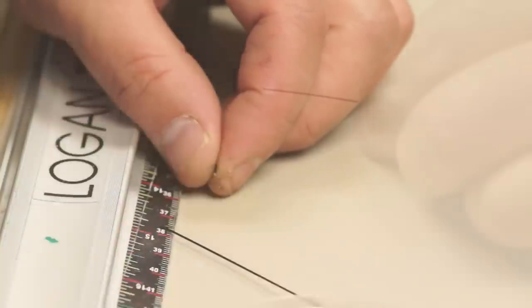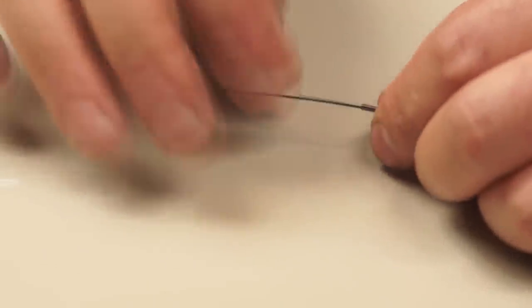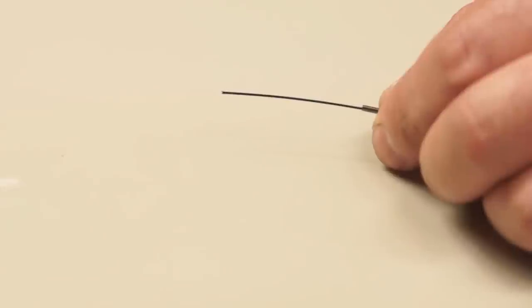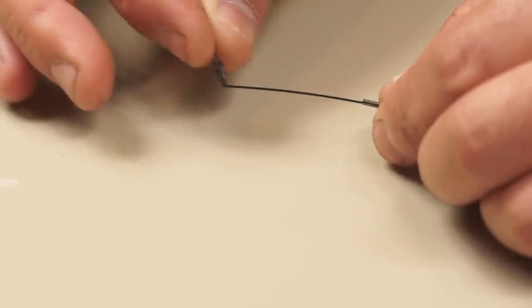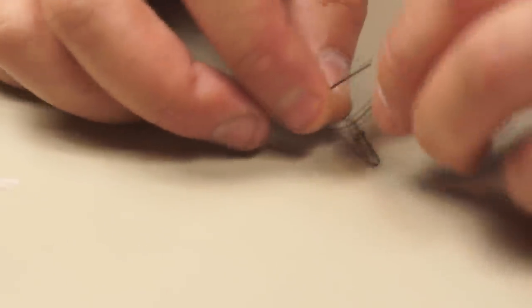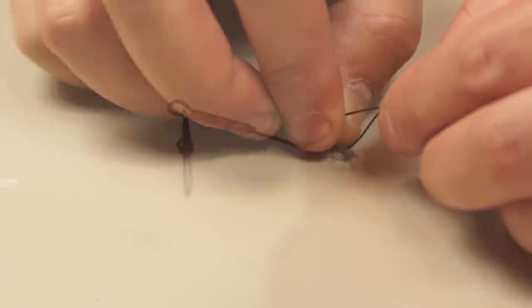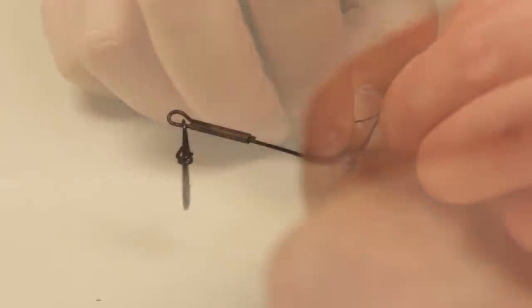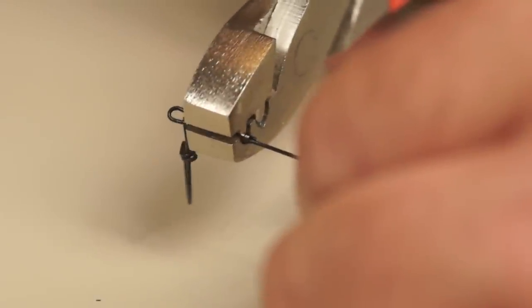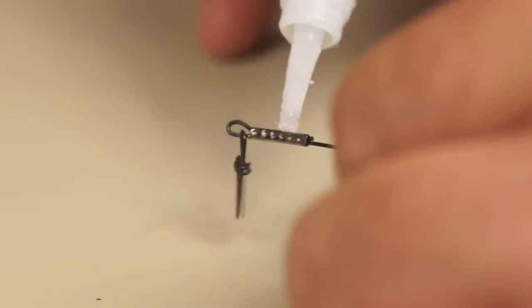To rig the other end I can slide on another crimp and then my snap and repeat the crimping procedure. One of the deciding factors when I'm choosing a snap is whether it's large enough to be easily opened by my fat fingers.